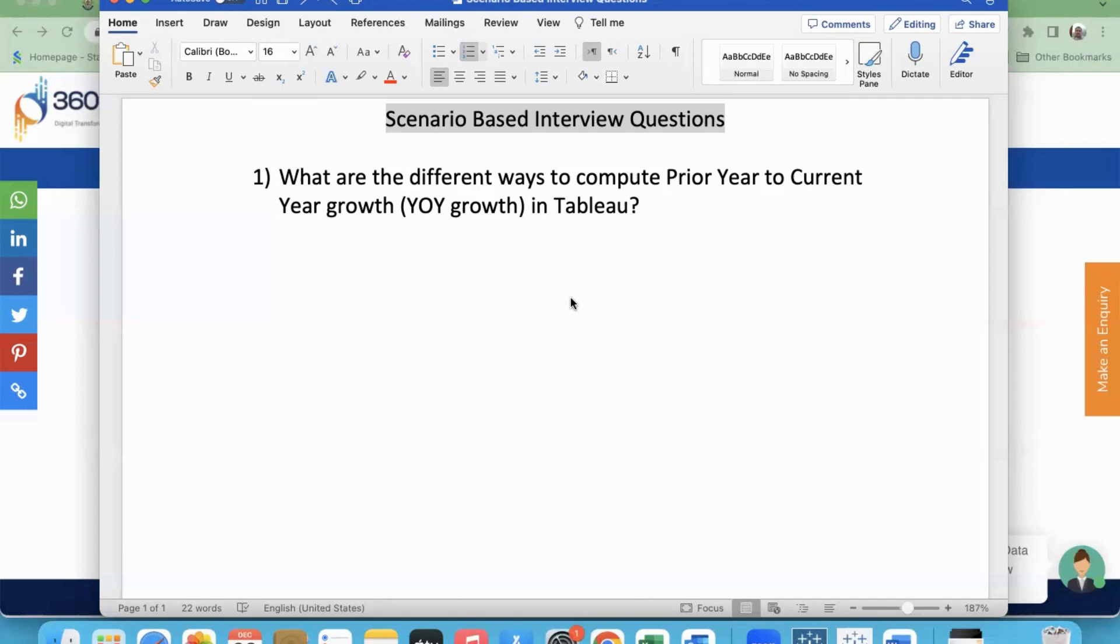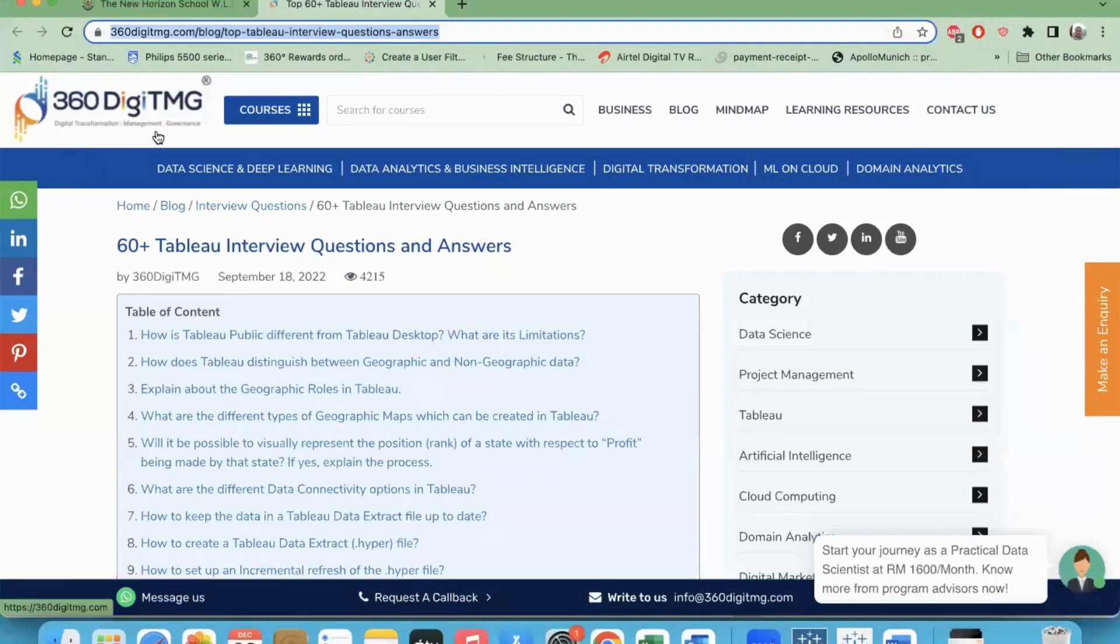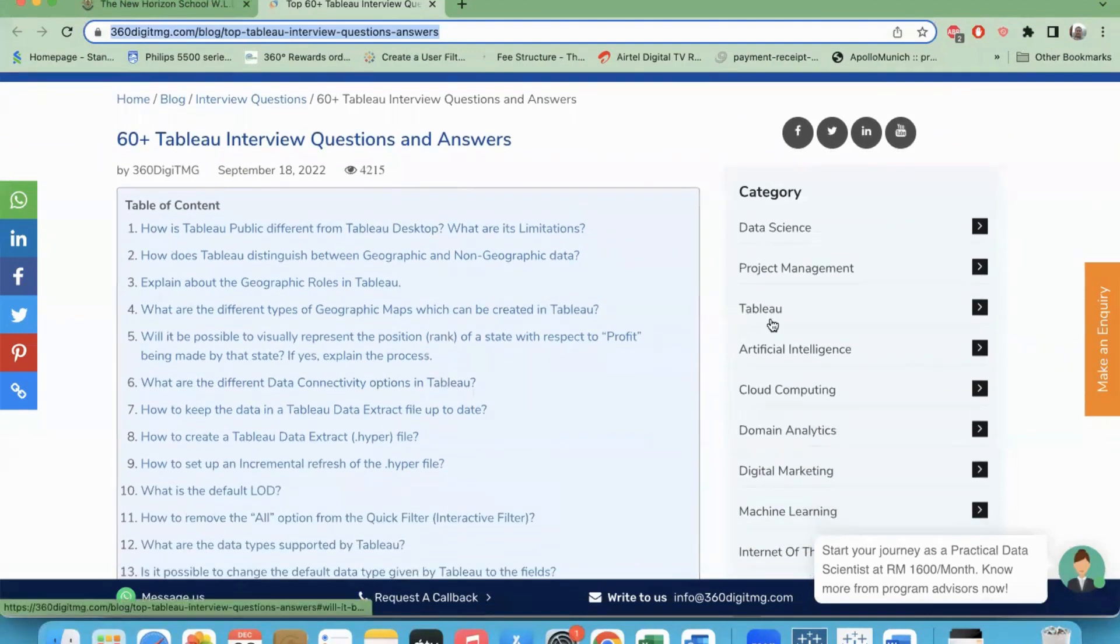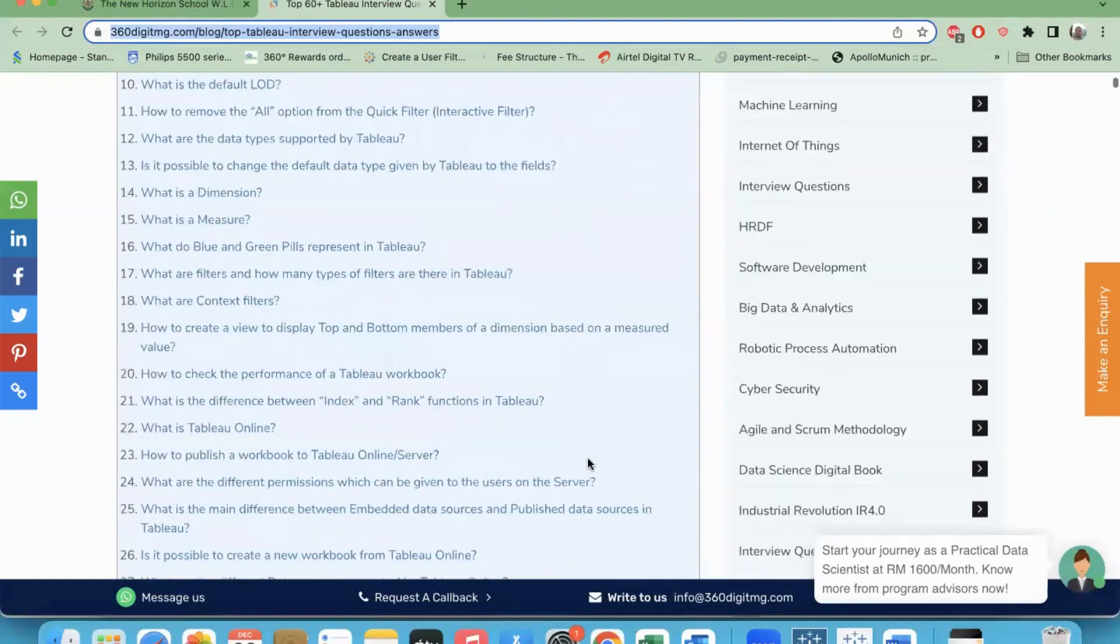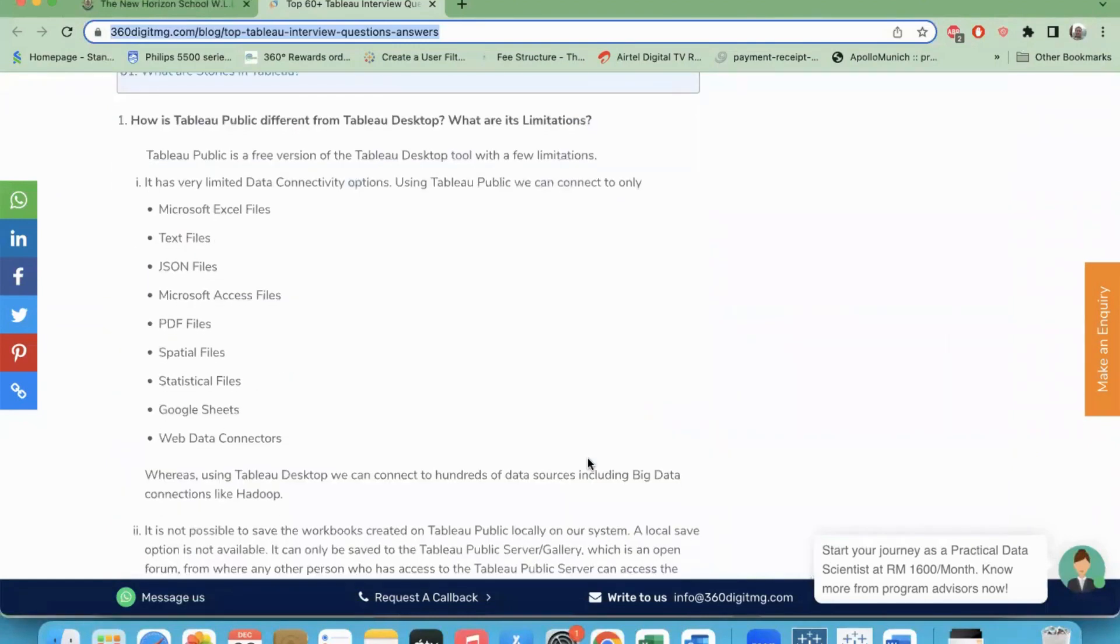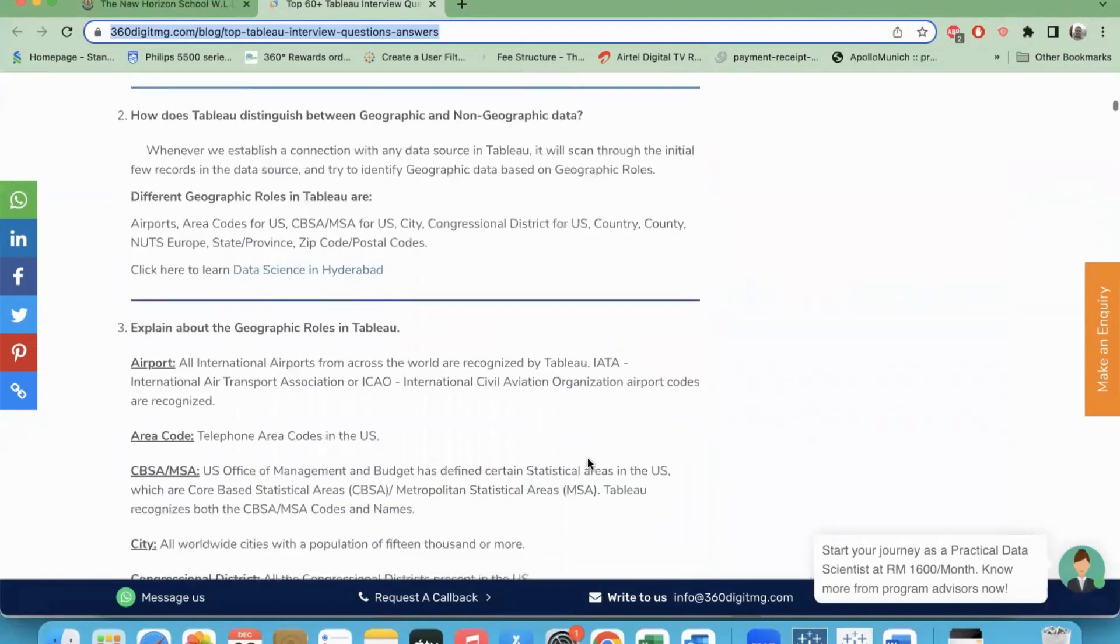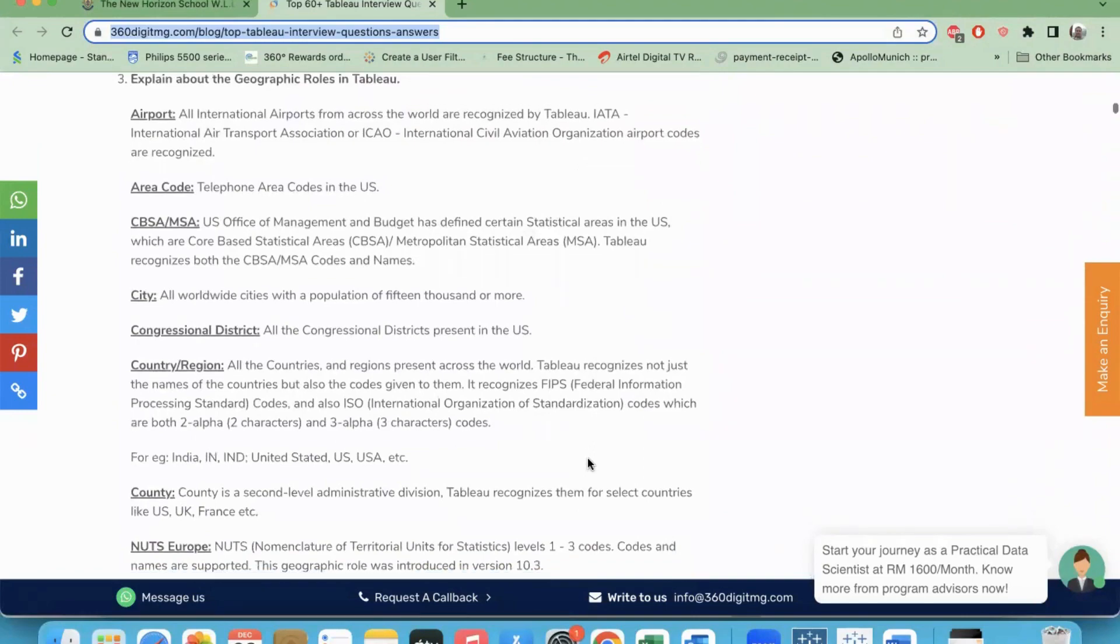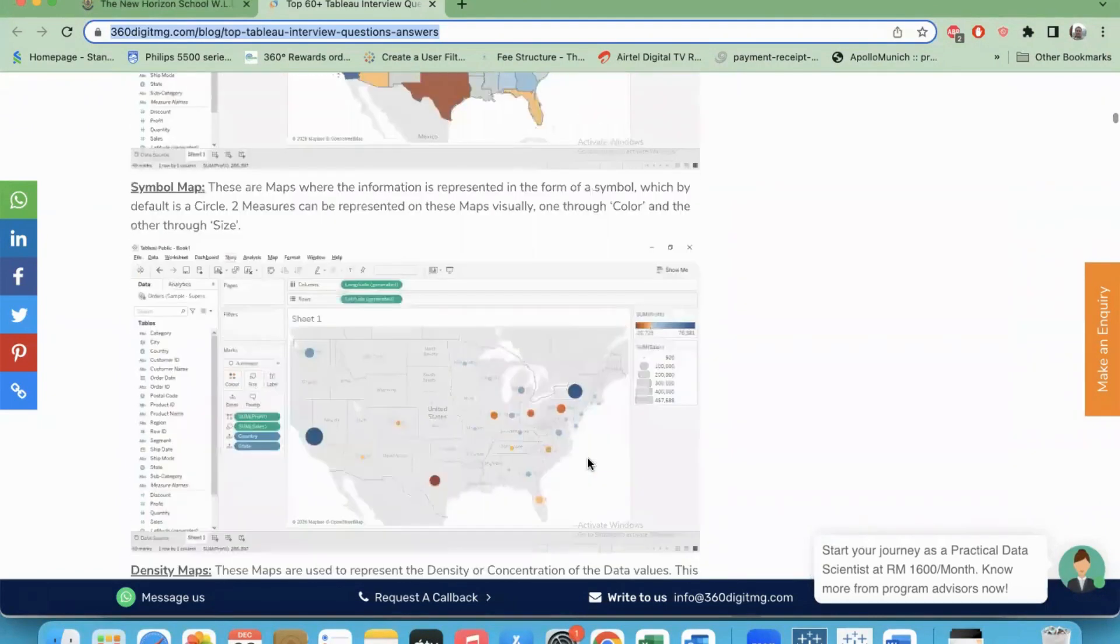For interview questions question bank, you could visit our 360 Digit MG website. Just do a search for interview questions from 360 Digit MG for Tableau or here's the link. I will pin this link in the comment section so you can access it anytime. We have 60 plus questions in our question bank related to Tableau. Please do visit this website and you can get an idea about the questions.